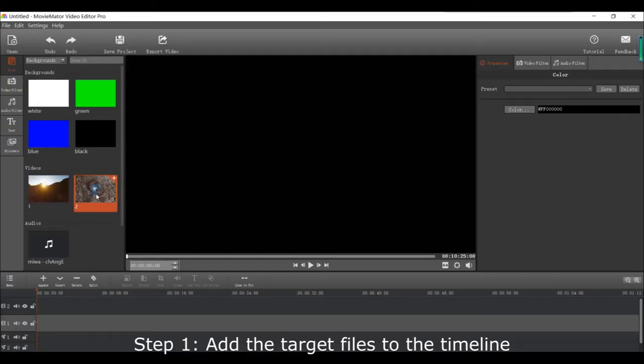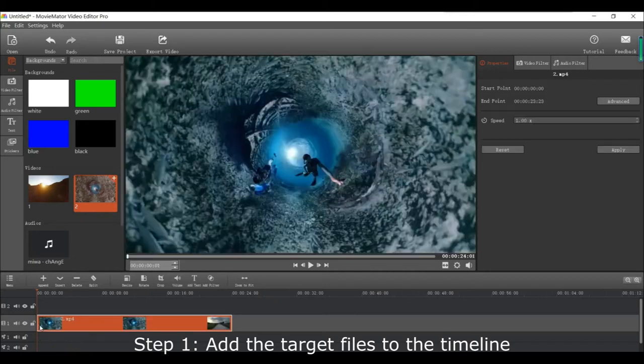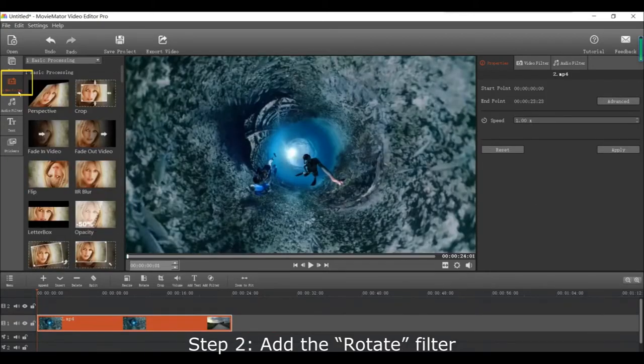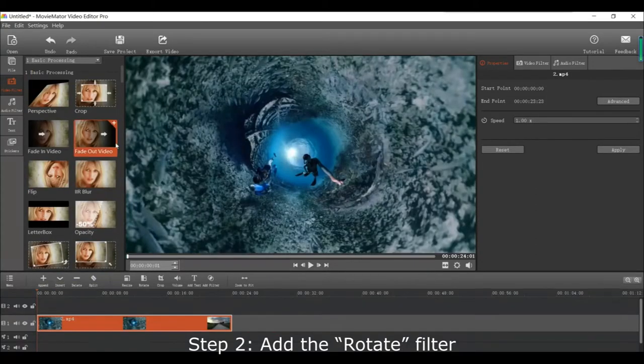First add the files you want to edit to the timeline. Then add the rotate filter.